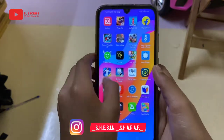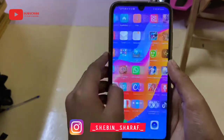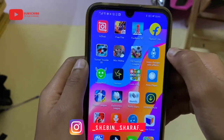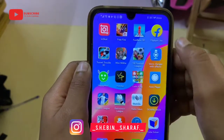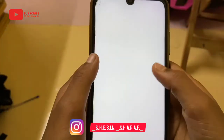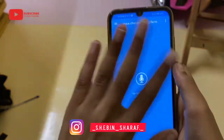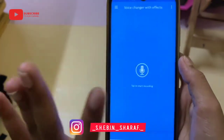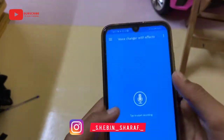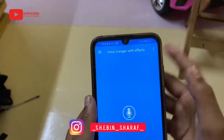We are going to open the app. Here is our app — this is the Voice Changer with Effects. We are going to tap and start recording.